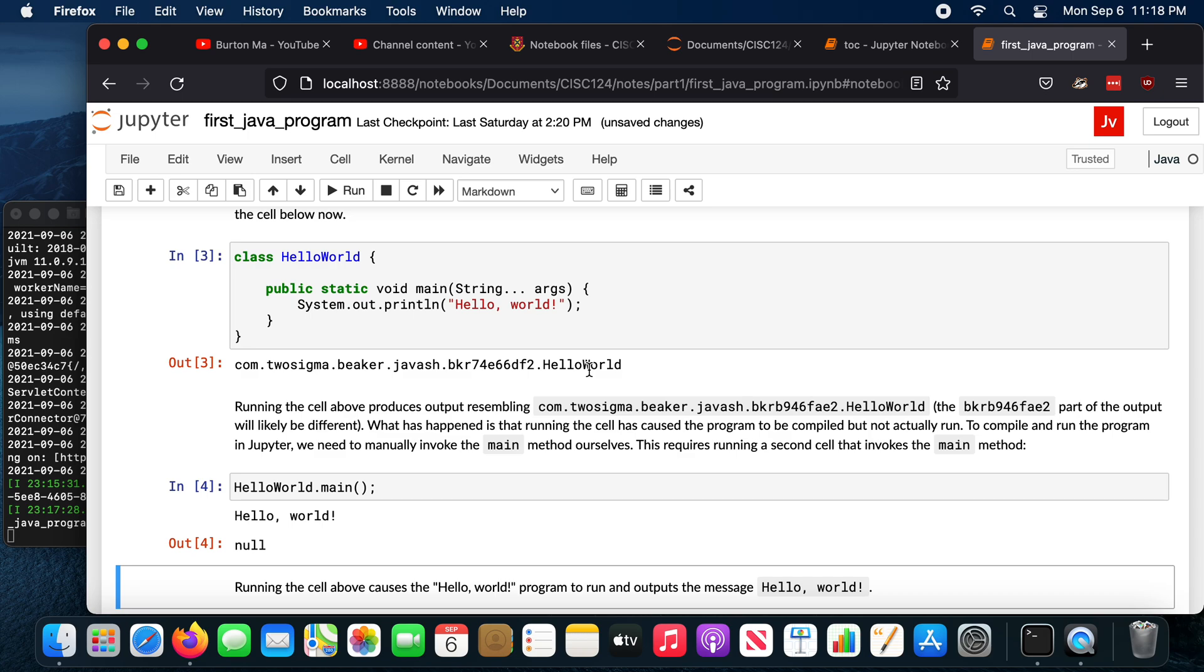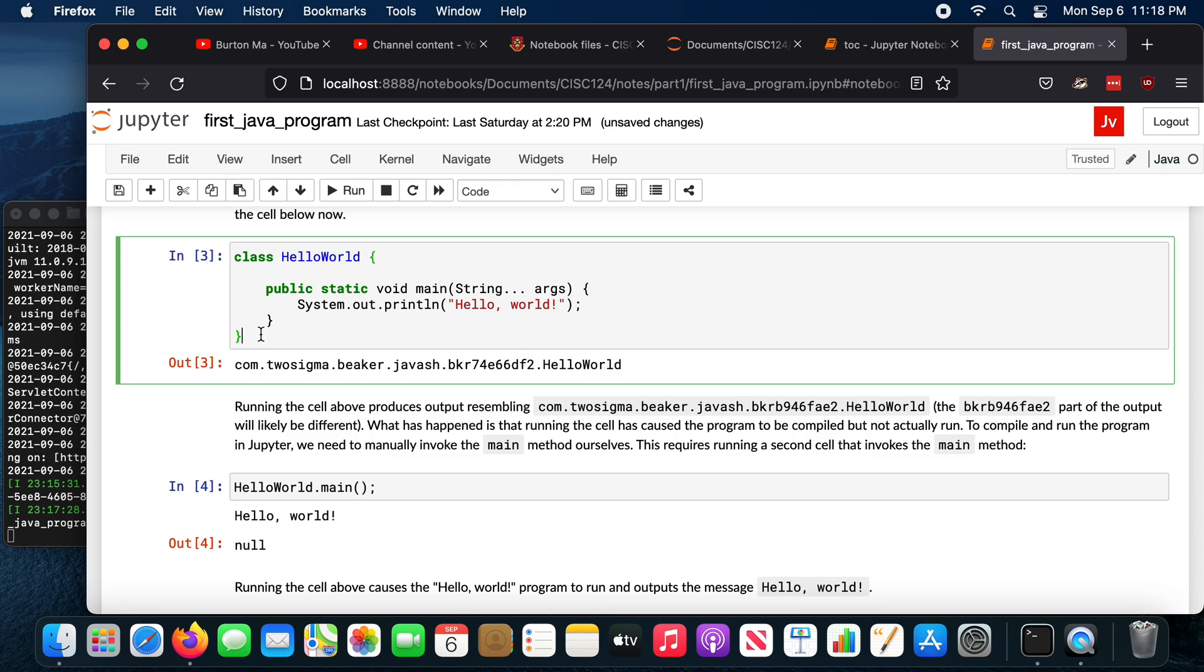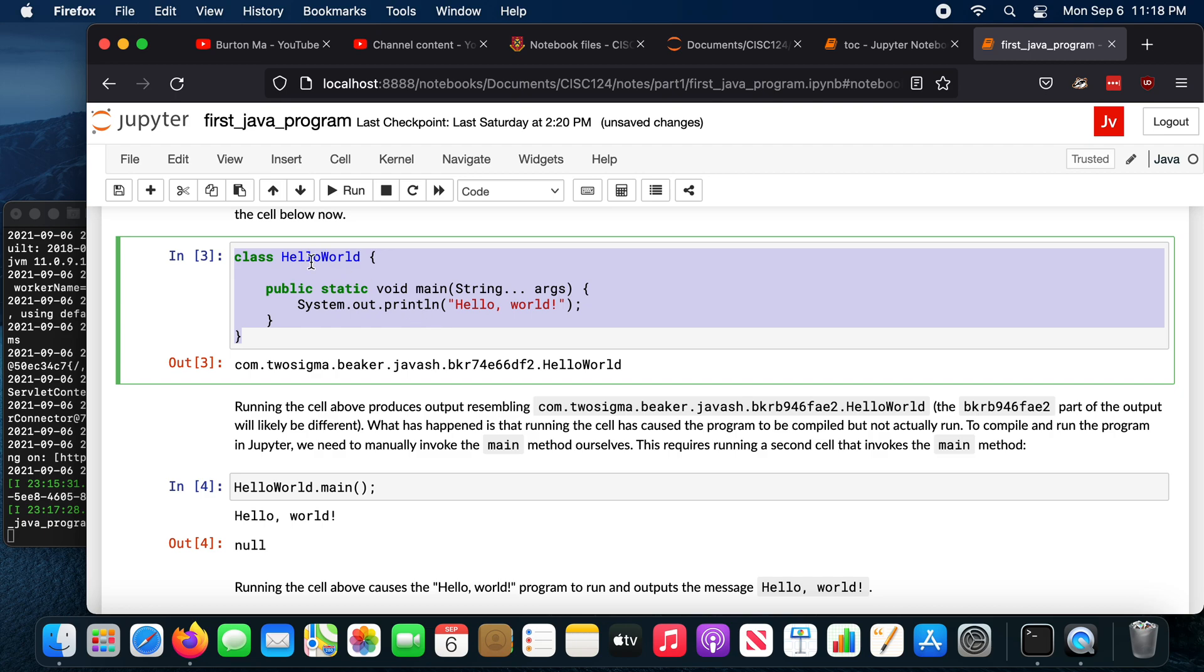So the Jupyter notebooks are interactive, and they're meant to be used interactively. So the intent is that you go in, run the code cells, and modify the code cells to experiment with how the code works. The nice thing about the Jupyter notebook is you don't need a complete program to run some Java code. So that is a complete Java program. It has a class, it has a main method, and so that constitutes a complete Java program.